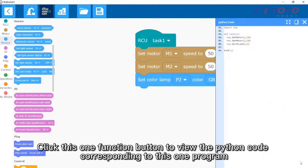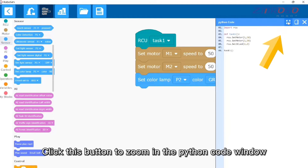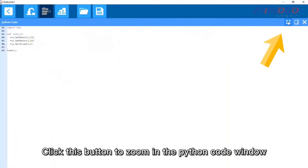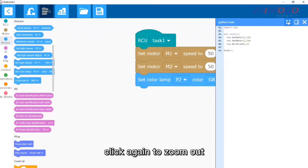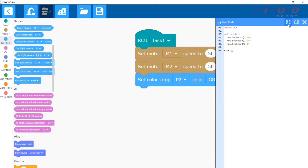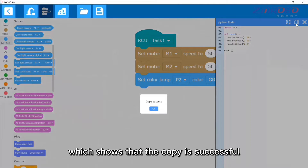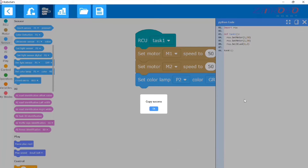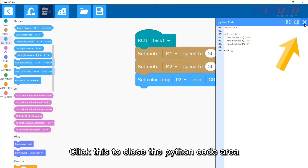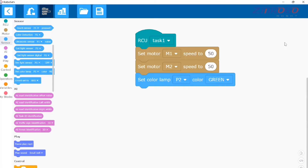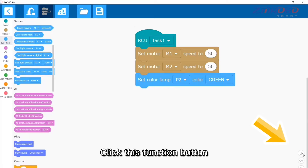Click the function button to view the Python code corresponding to this program. Click this button to zoom in the Python code window, and click again to zoom out. Click this button to copy the Python code — it will show that the copy is successful. Click this to close the Python code area.